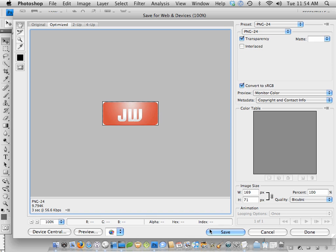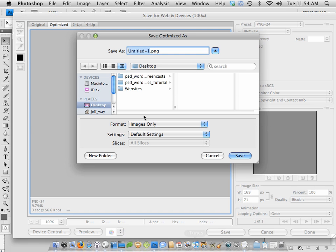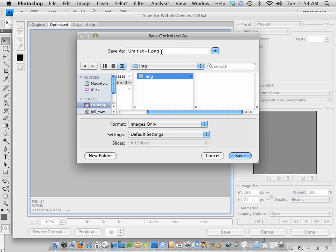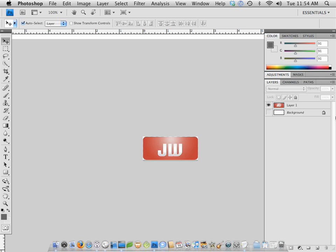And now you can see that transparent background. So we have a total of 9.79K. That's a little high, but that'll be OK. So I'm going to hit Save. And we need to save it into PSD to WordPress Tutorial Images as Logo.png. All right. Congratulations. You've just done your first layer.